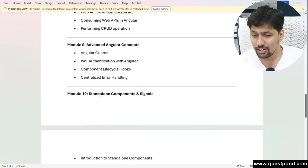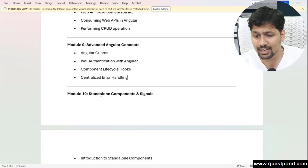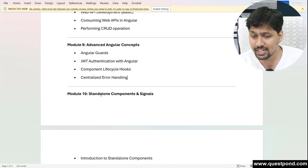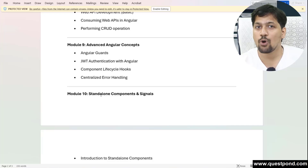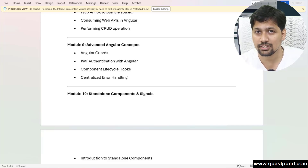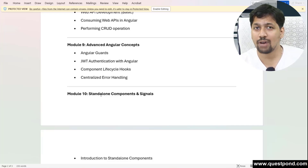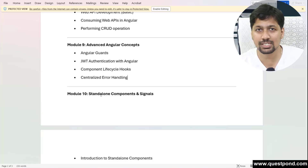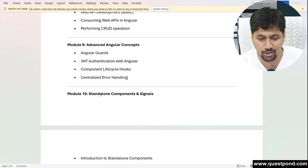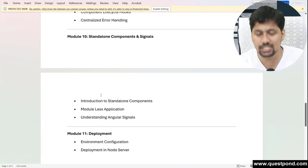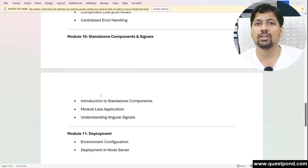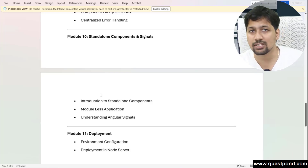Very importantly, in Angular 19, the project that gets created by default is now a module-less project. There are a lot of new things being added as part of the framework, and we'll talk about all of that. This training will be totally focused-based.